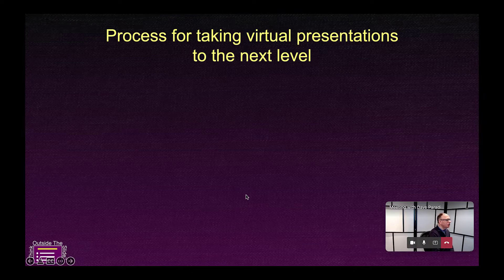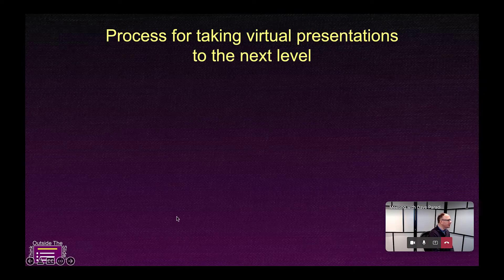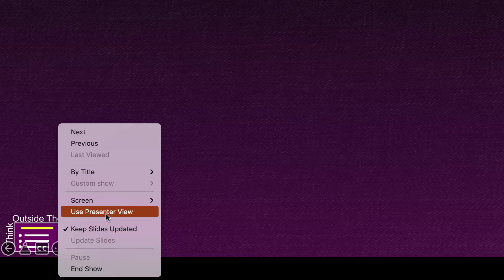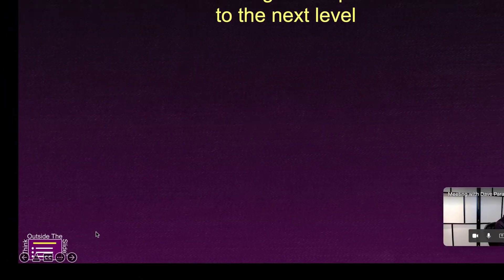Now you'll notice that there is an option in the bottom. I'm going to move my cursor down to the bottom left here. In the bottom left, there's a little three dots which gives you an additional menu. And here's the key: we're going to switch this to presenter view. So I'm going to click on use presenter view.